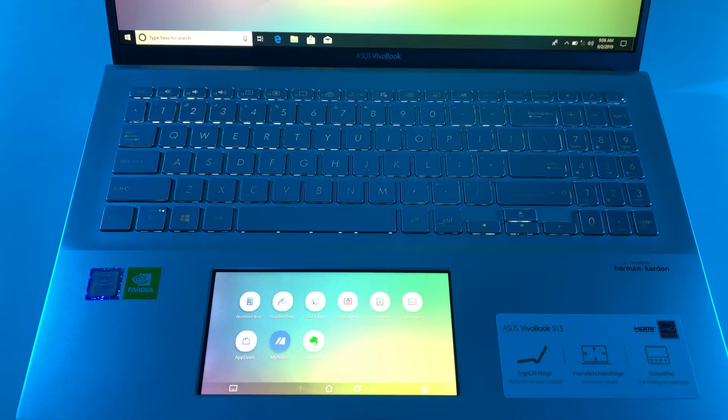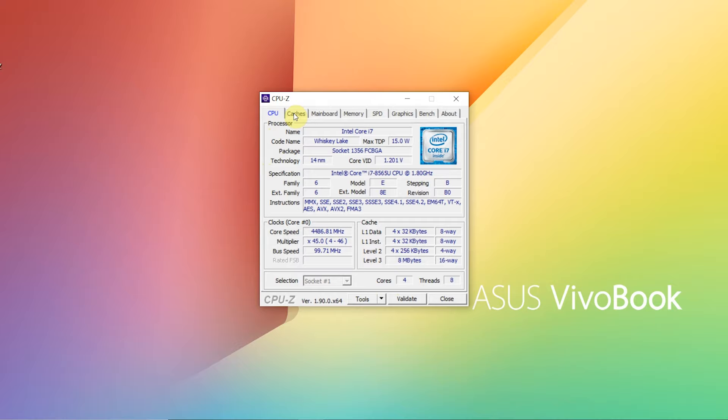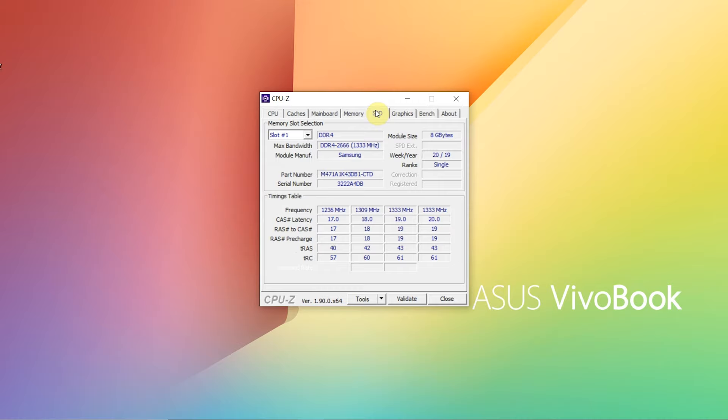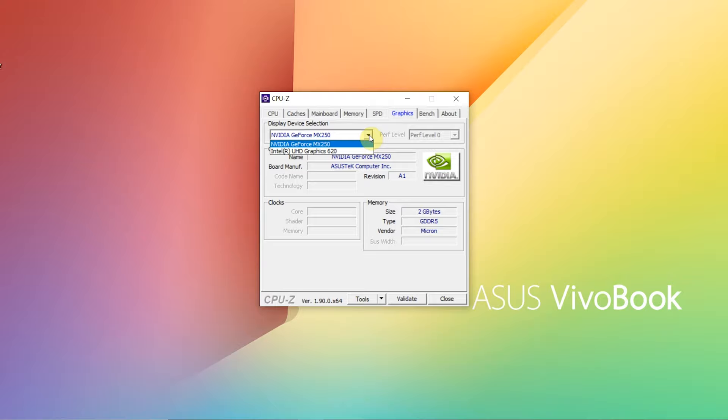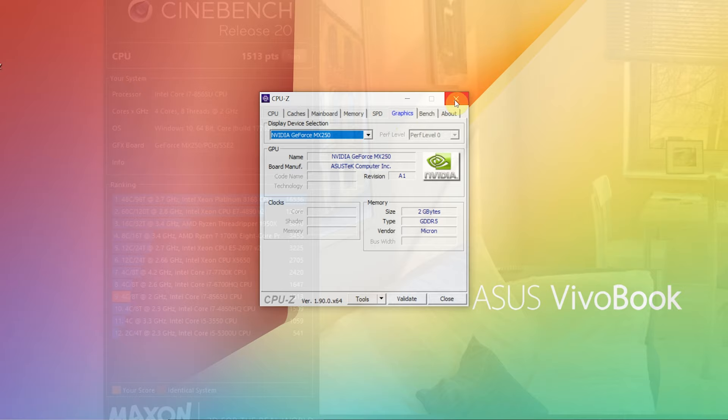In the performance section, our Asus Vivobook S15 is equipped with 8th gen Intel Core i7 processor. This processor is based on Whiskey Lake architecture and is well suited for use in slim notebooks. With its 4 cores, the CPU is able to operate up to 8 threads simultaneously, with the clock speed ranging between 1.8 and 4.6 GHz.